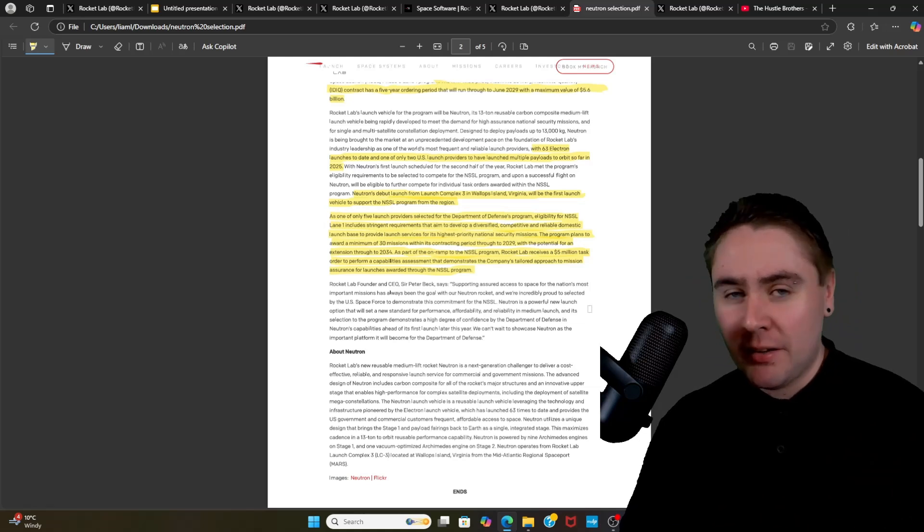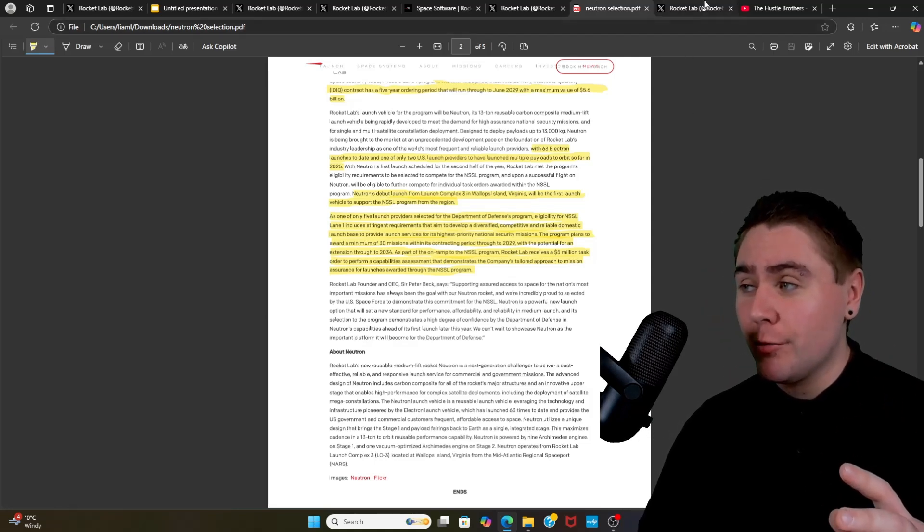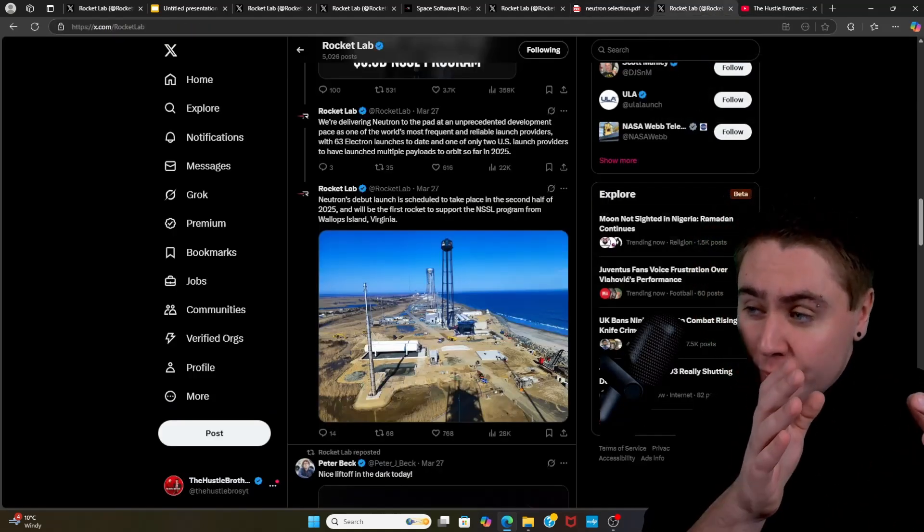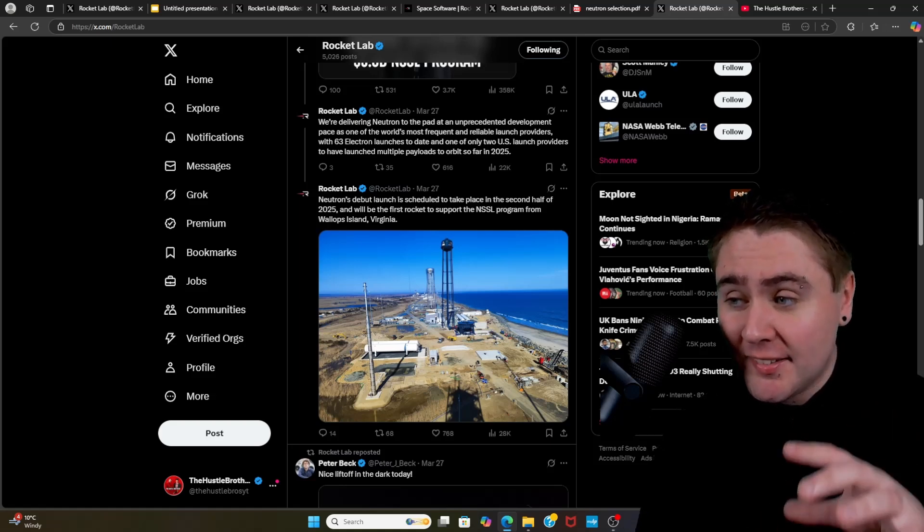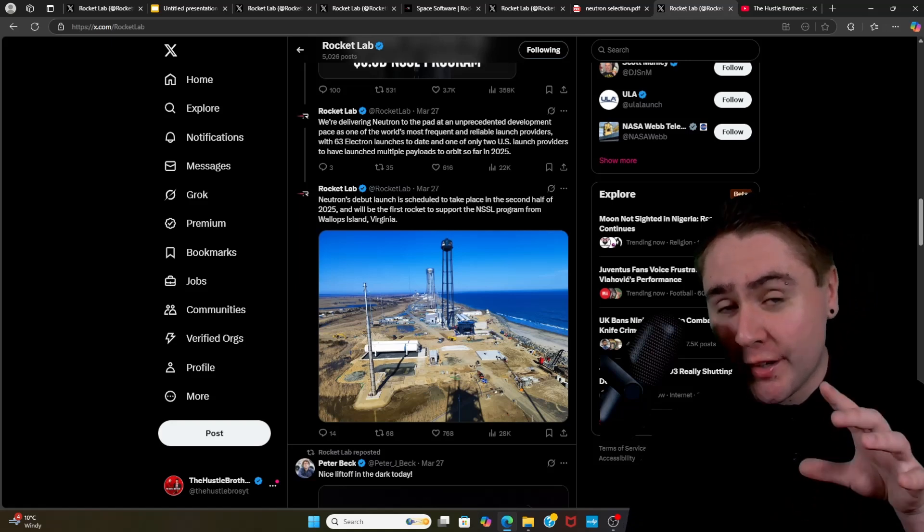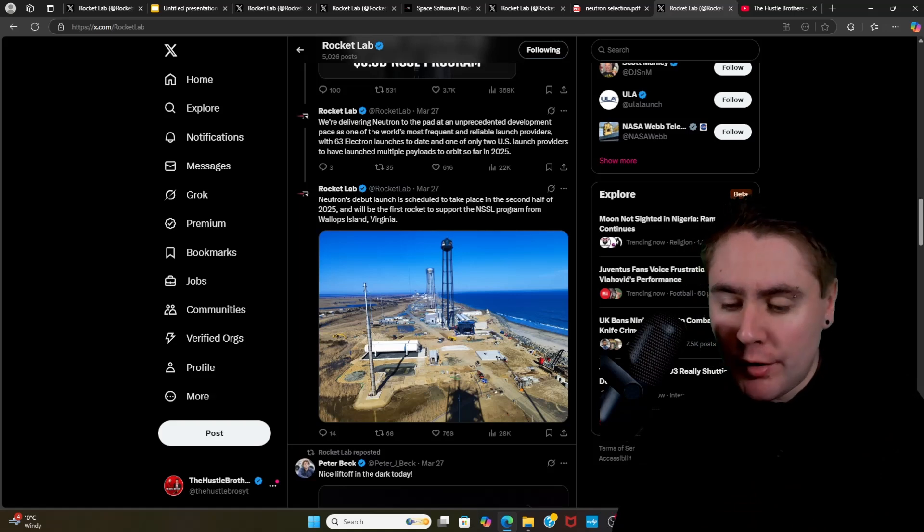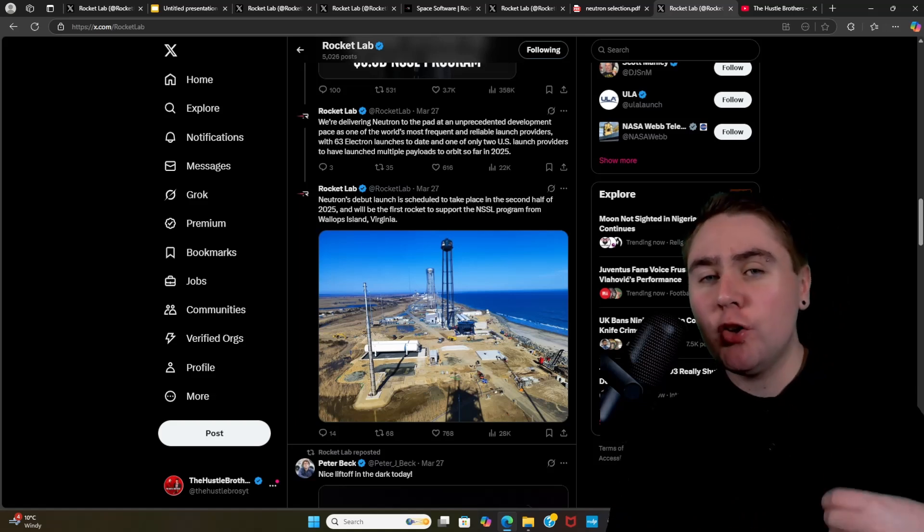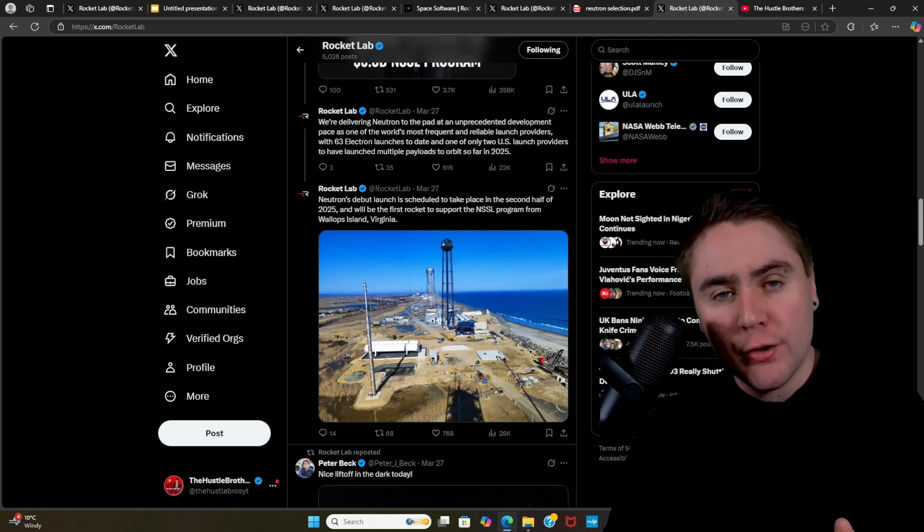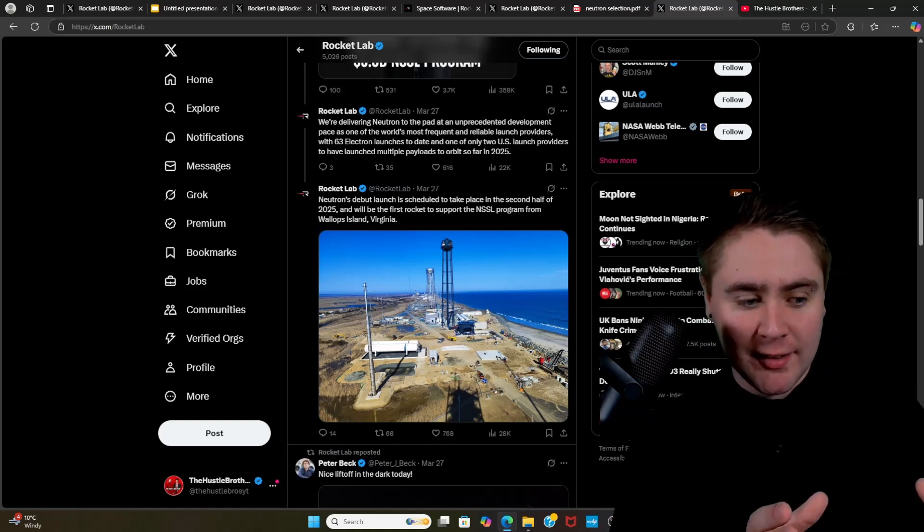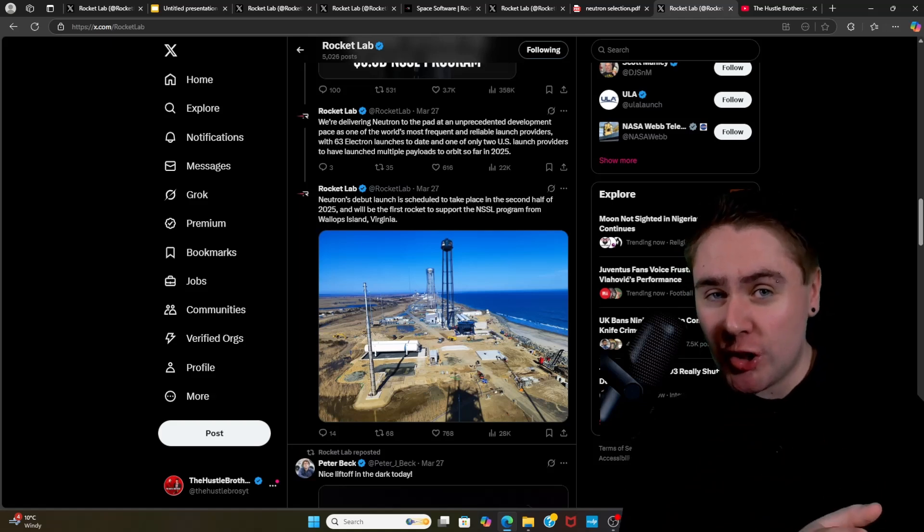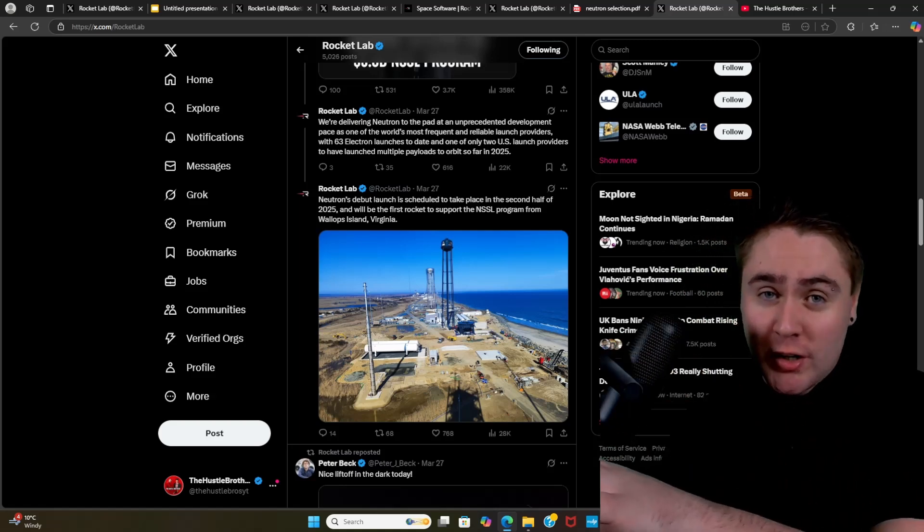So then on that same day we then got a double down from Rocket Lab which should make even the most bearish bullish on Rocket Lab. They've doubled down on March 27th to say Neutron's debut launch is still scheduled to take place in the second half of 2025 and will be the first rocket to support the NSSL program from Wallops Island, Virginia. I believe it could be November time. However, if they do push it back to early 2026, is it going to make a difference? I don't honestly believe so. When we're talking about investing in the company over 20, 30, 40 years, is three months really going to make a difference? I prefer them to hone in and perfect their systems to give the best chance for a successful first mission than to rush it just for investor sentiment and the mission fail and then don't get the likes of a contract like this.